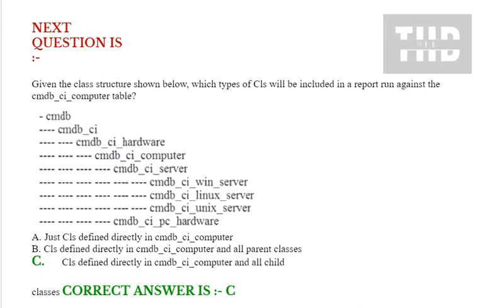Option B: CIs defined directly in cmdb_ci_computer and all child classes. Correct answer is option C.